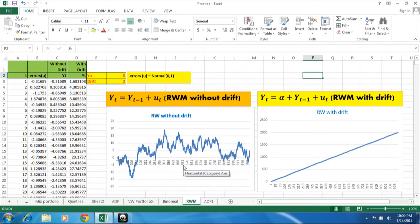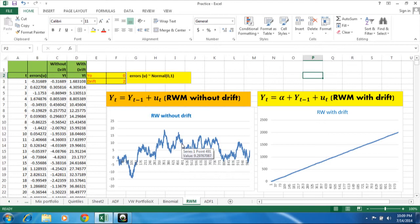First of all we should need to know what is the random walk model actually. So random walk model is like a person who is drunk and just moving randomly on the street. In the same way we have random walk model that is just simply accumulation of the errors it is having till t point of time. So here we have two kind of random walk model without drift and with drift.